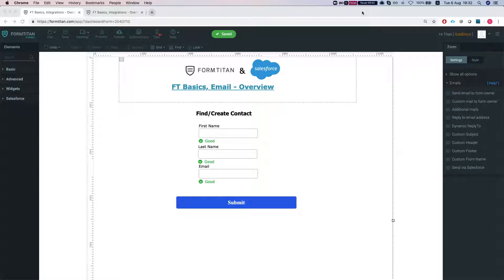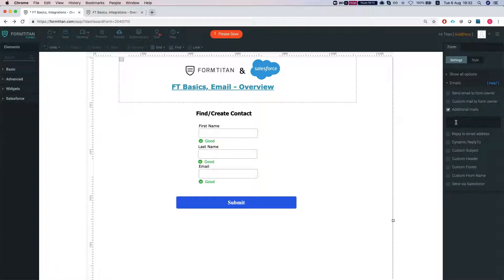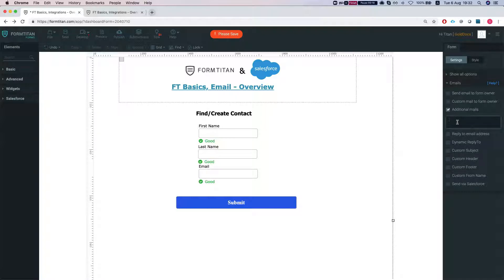Hey the Titans, welcome to Form Titan basics. In this video we'll talk about additional mails and the email settings. We're at form settings emails and we will check this checkbox additional mails. What this means is that whatever email you type in here will receive the form after submission into his email.